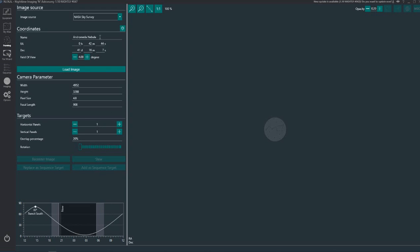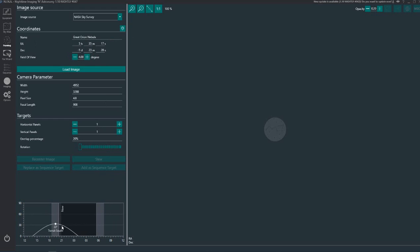So let's try a different one. Let's try M42, the Great Orion Nebula. And you can see it's, well it's starting to die off a bit this one. This time of the year it's March now so it's starting to get lower and lower in the sky. But hey, it may be possible to image this one.